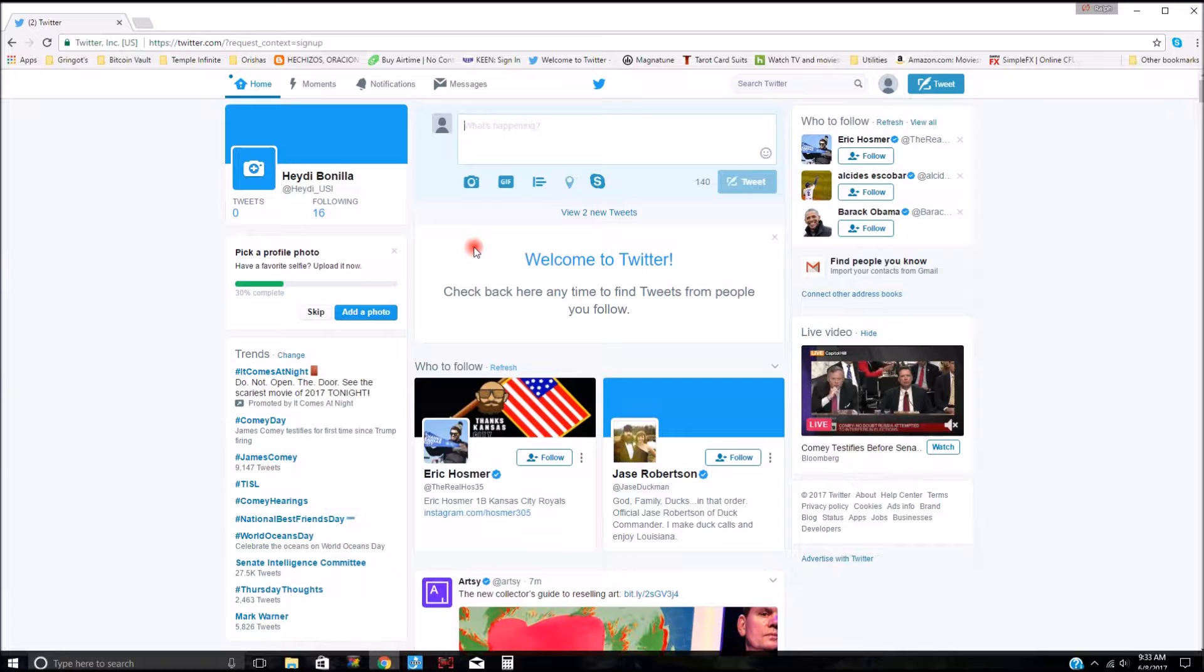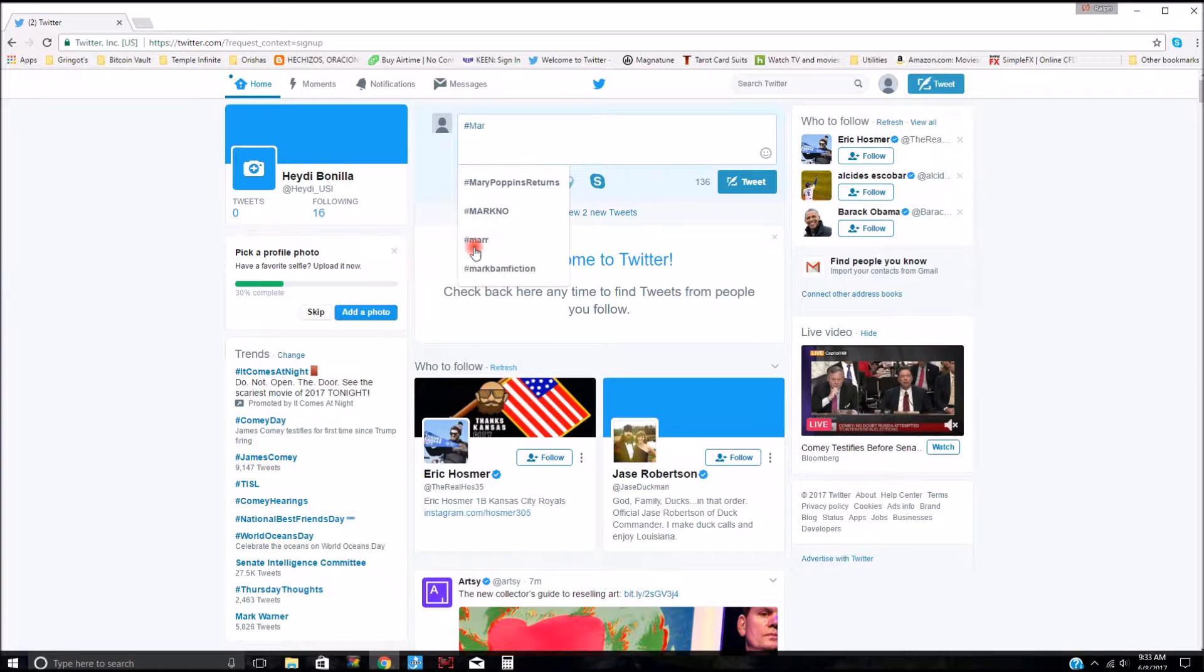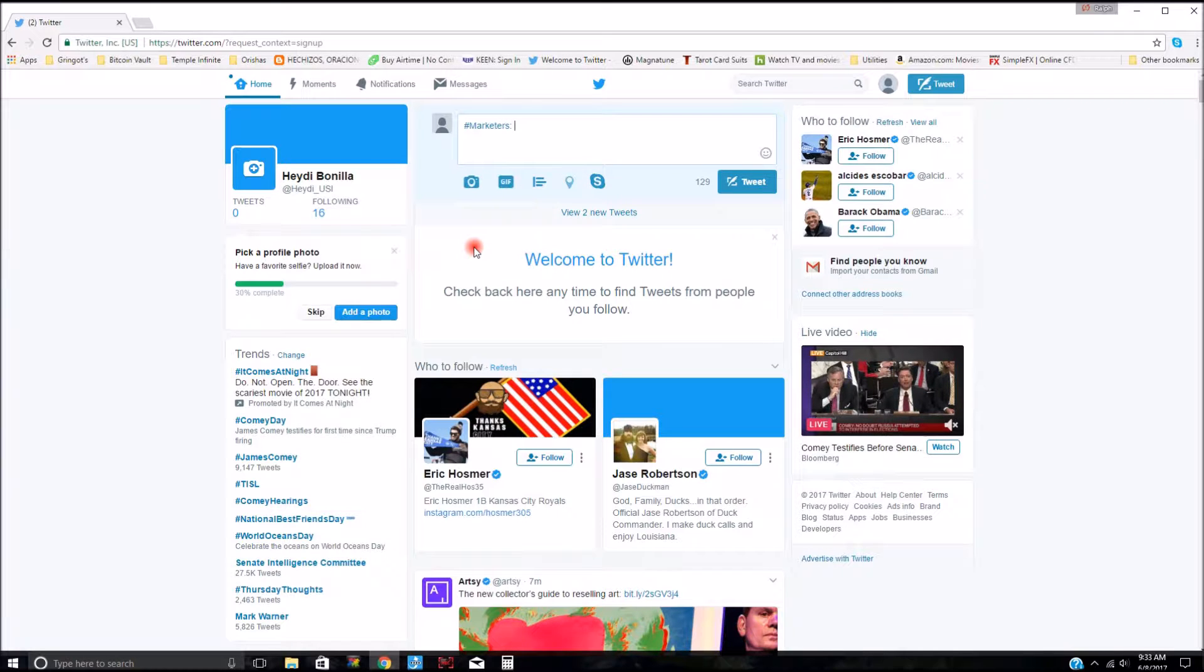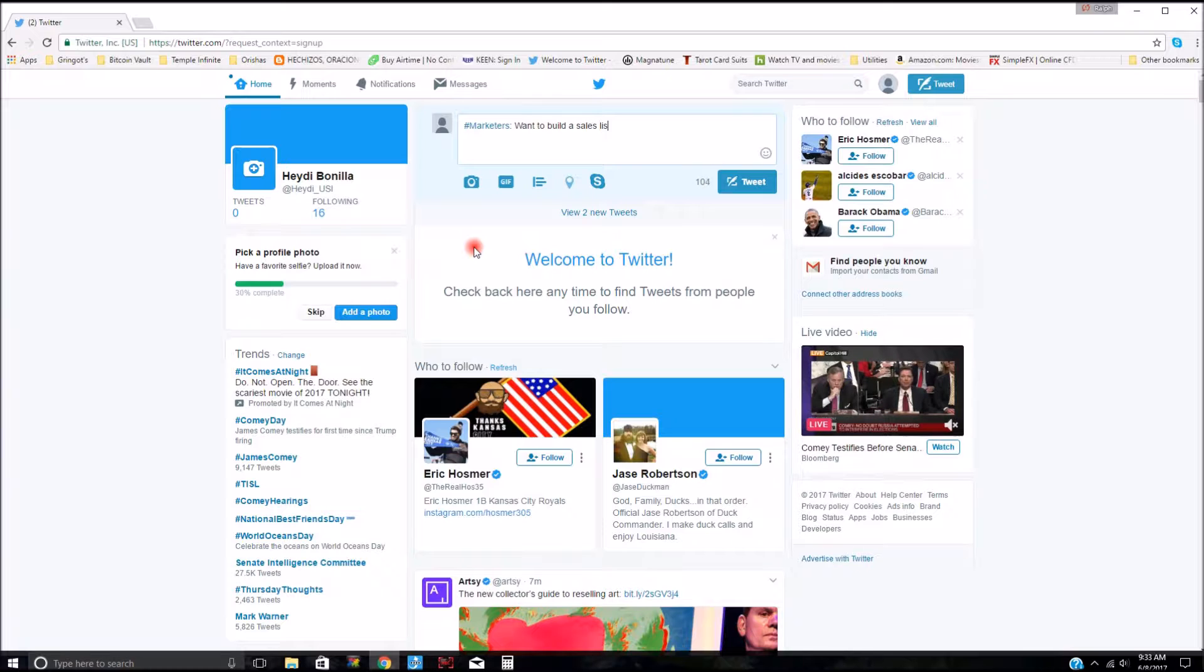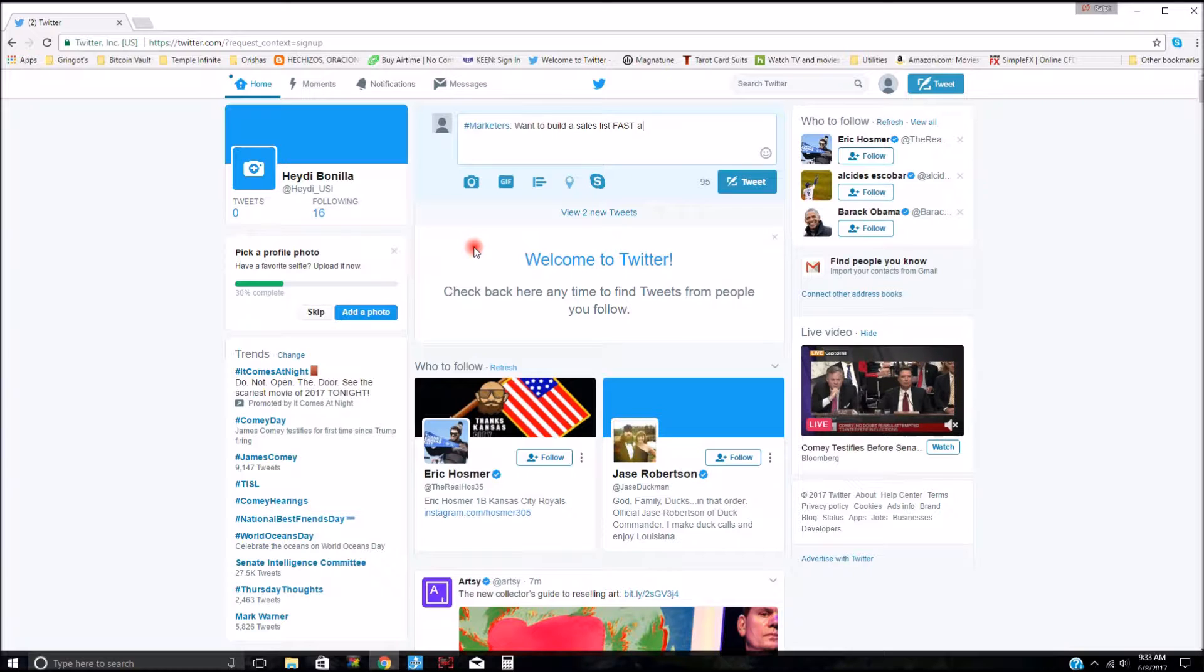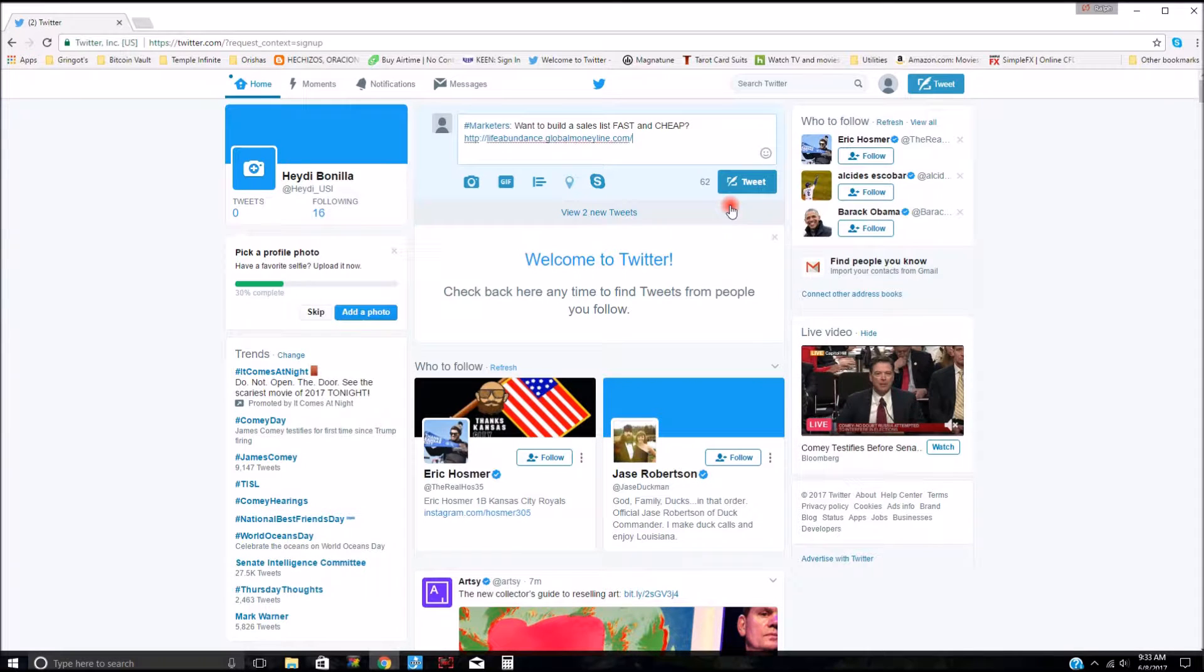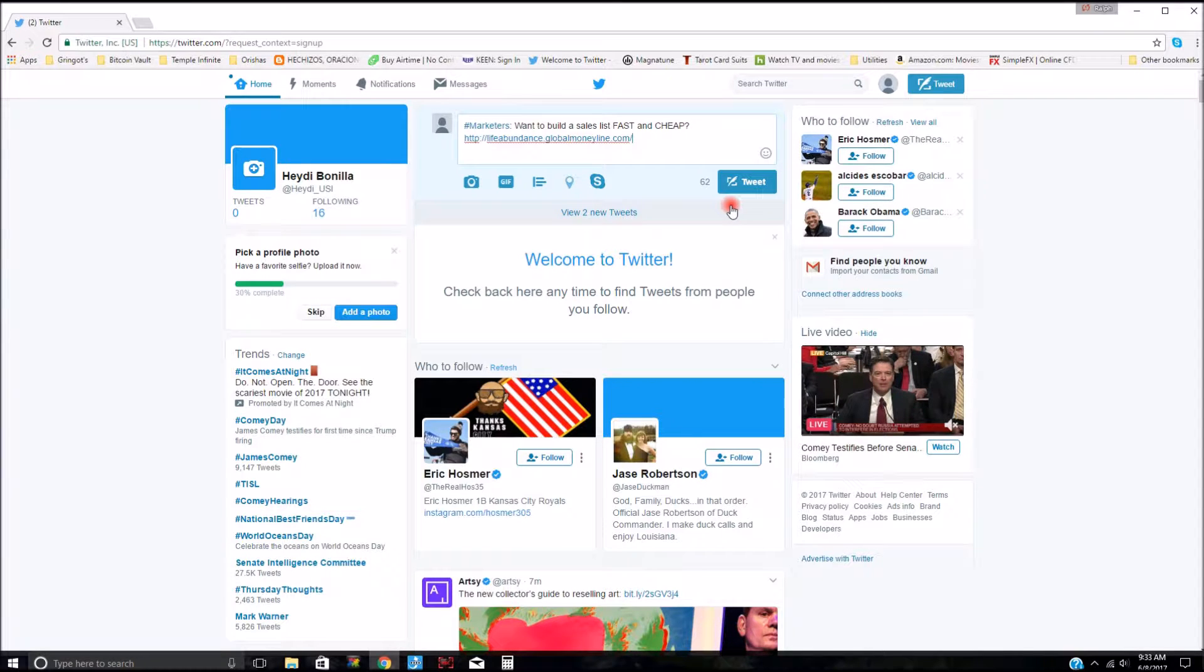But I'm just going to put hashtag marketers want to build a sales list fast and cheap, question mark, and then under that I'm going to put the link.